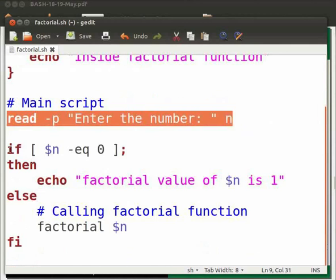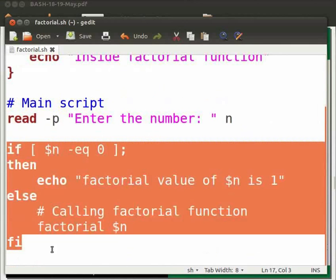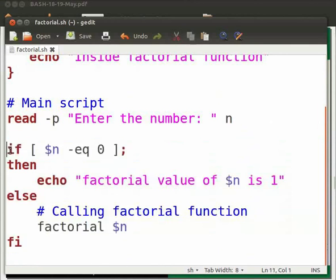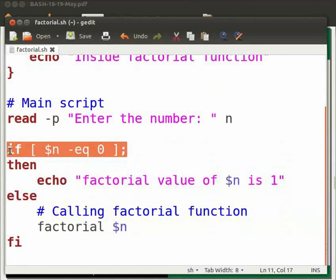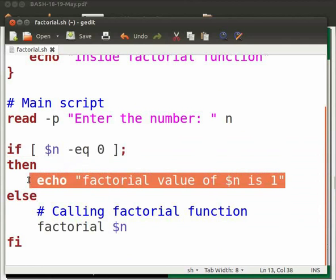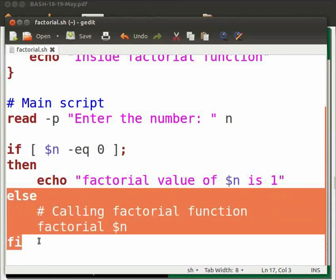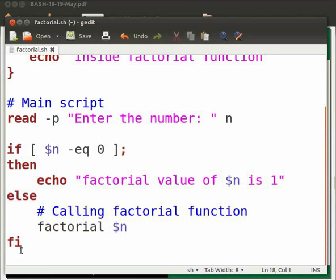Here we have if-else condition. If condition checks whether the value of n is equal to zero. If true, it will display the message factorial value of n is 1. Here is the else part of the if statement. It calls the factorial function. And fi is the end of the if-else statement. Let us run the file factorial.sh.